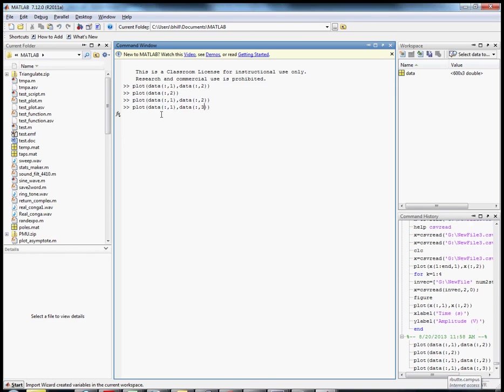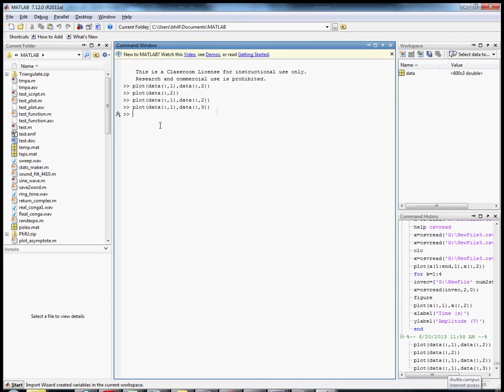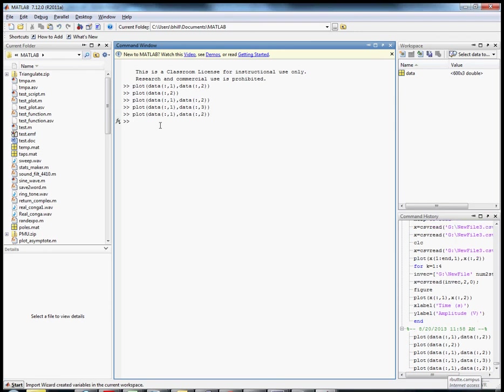But there's also—I'm just going to go up arrow—there's also this third column which was channel 2 data. And just to prove to you that they're different, we're going to plot channel 1.